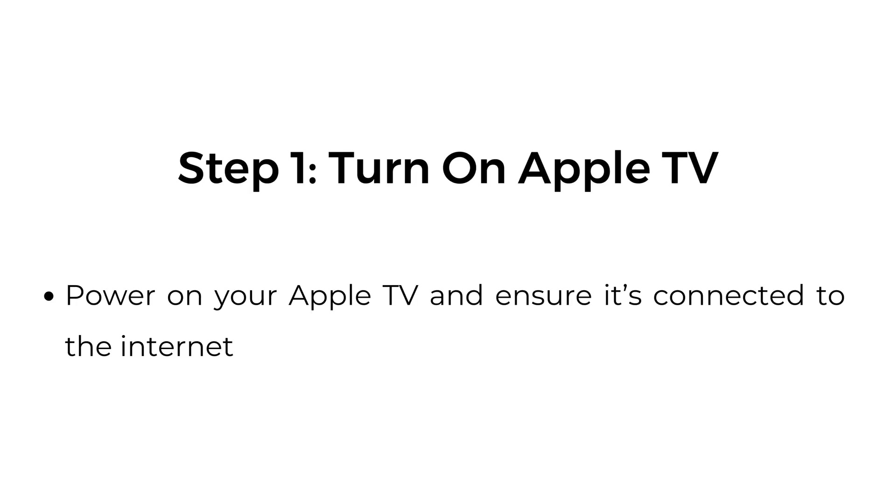Step number one, turn on Apple TV. Power on your Apple TV and ensure it's connected to the internet.